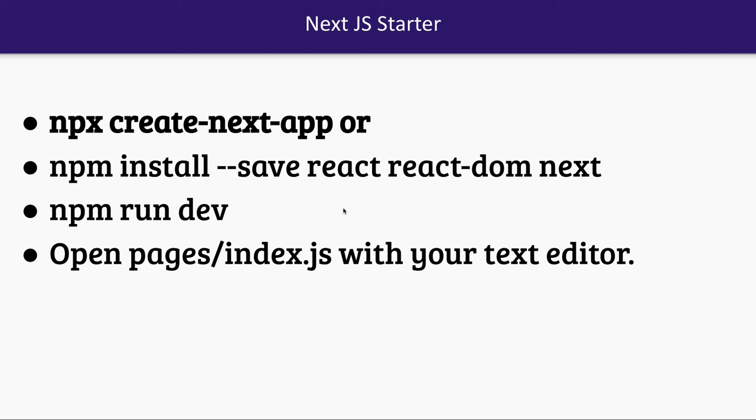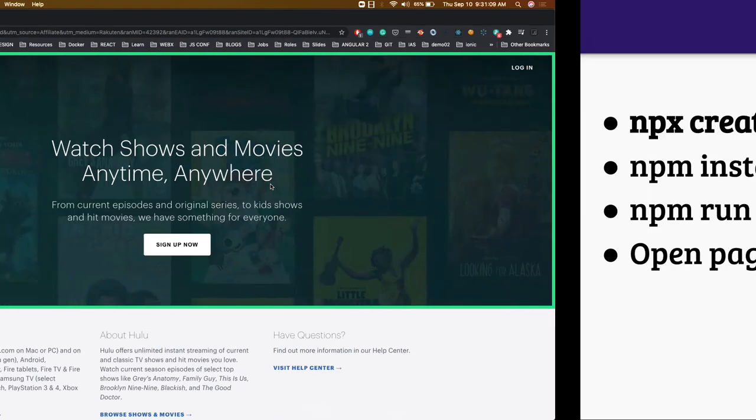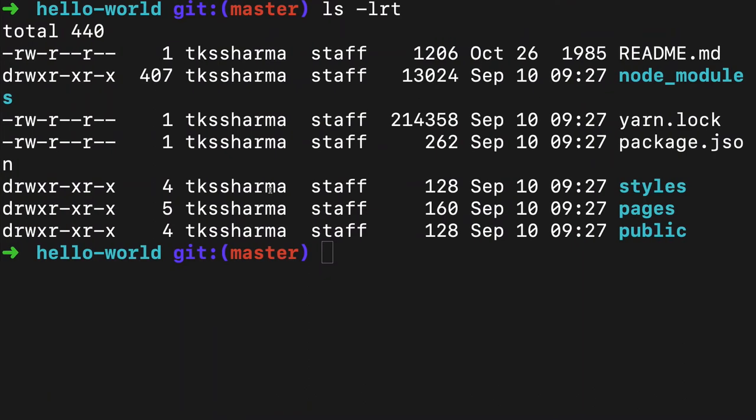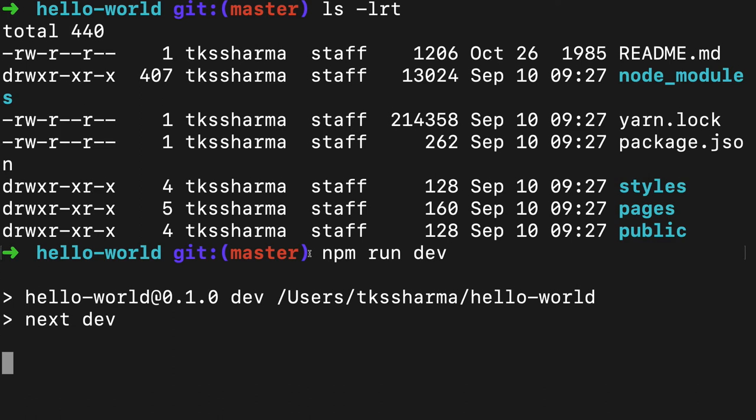We've already created a simple basic application with npx create-react-app, or you can install manually, and then we just need to do npm run dev. I did this somewhere in the last video where we created this basic application.